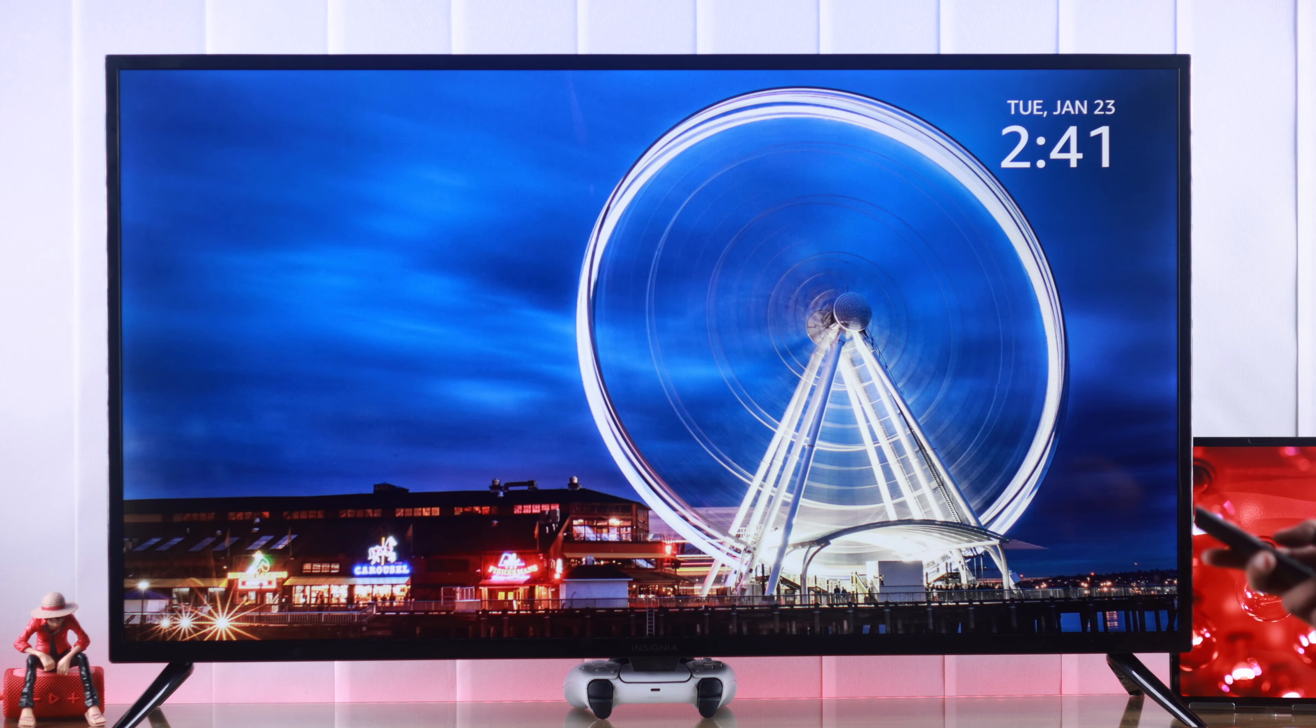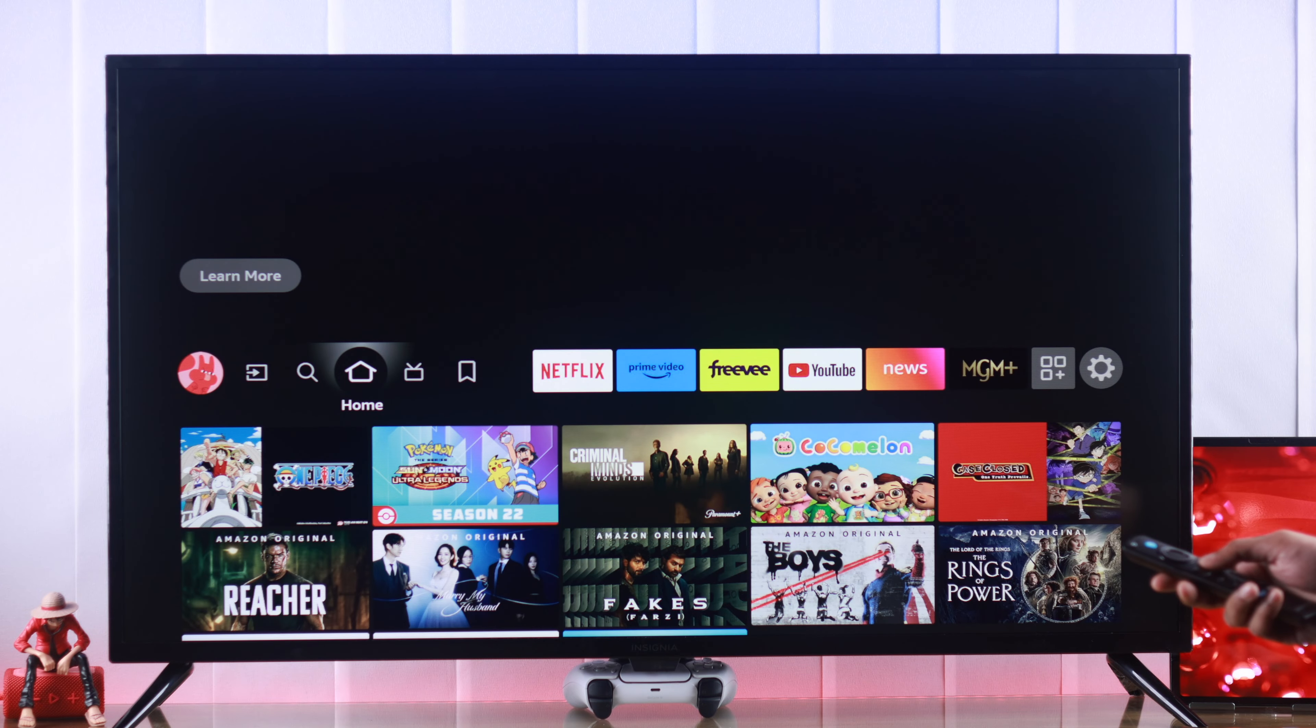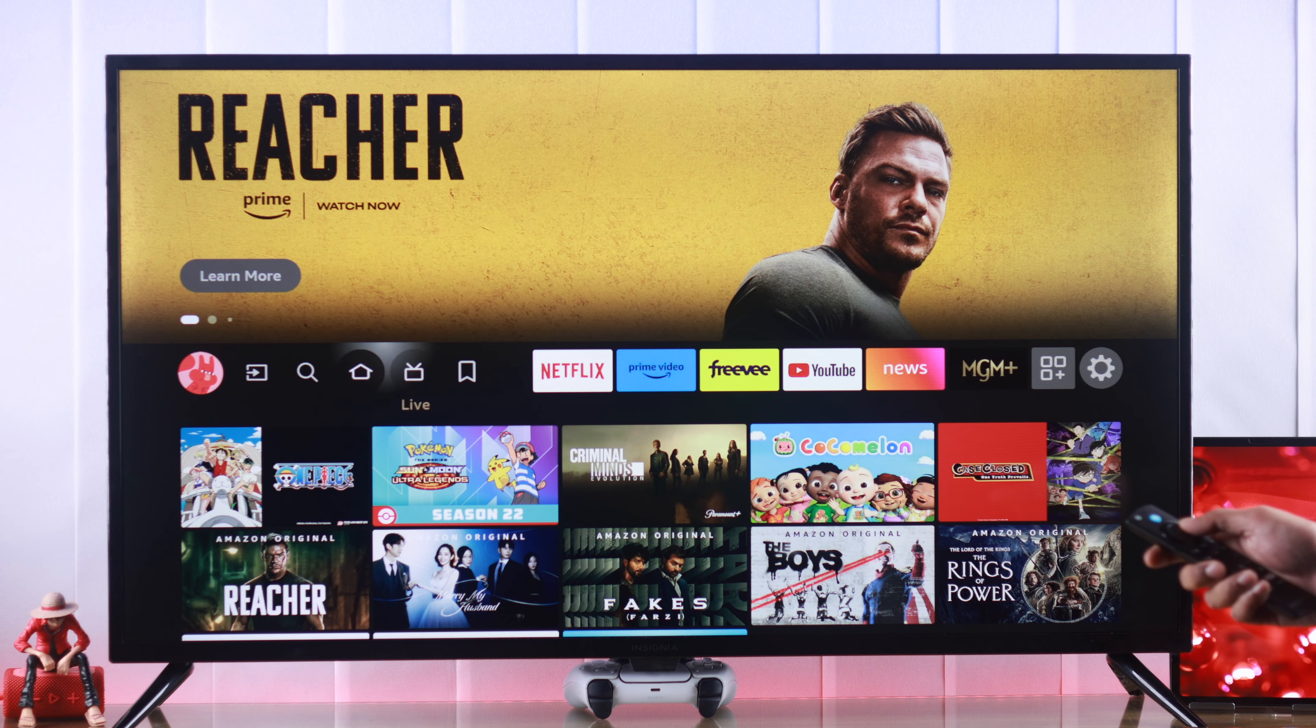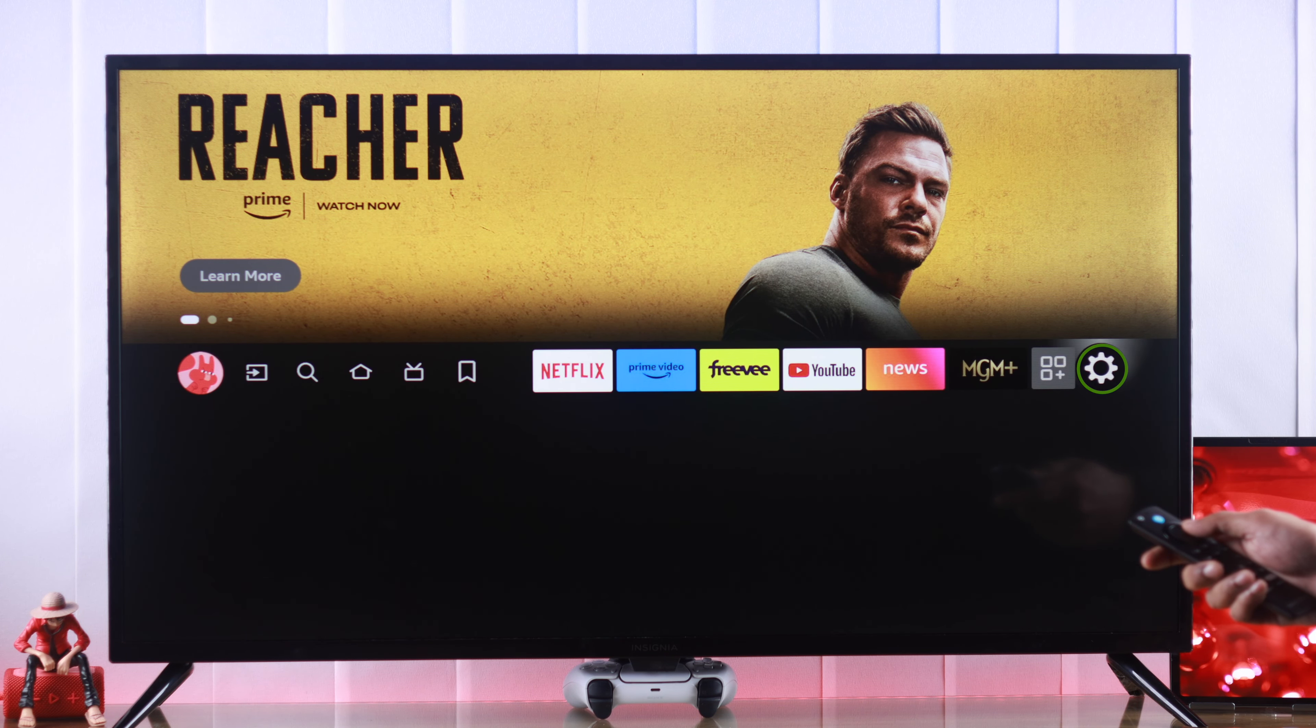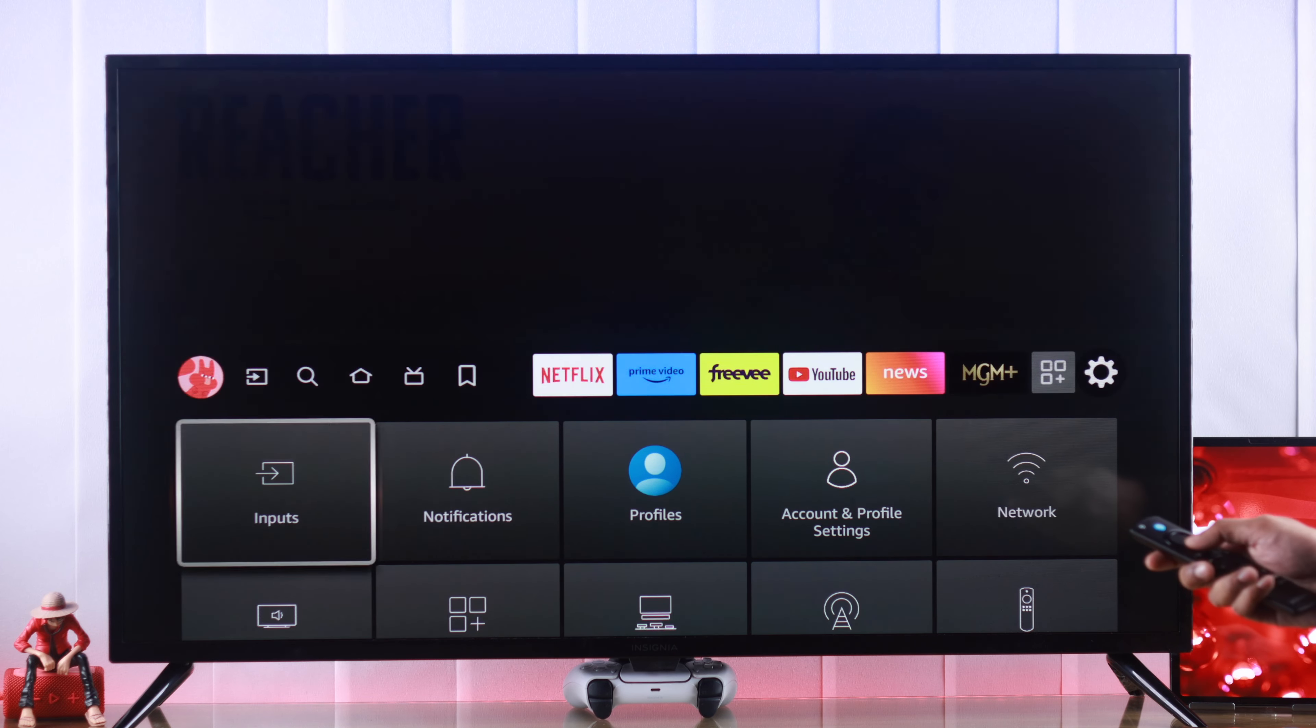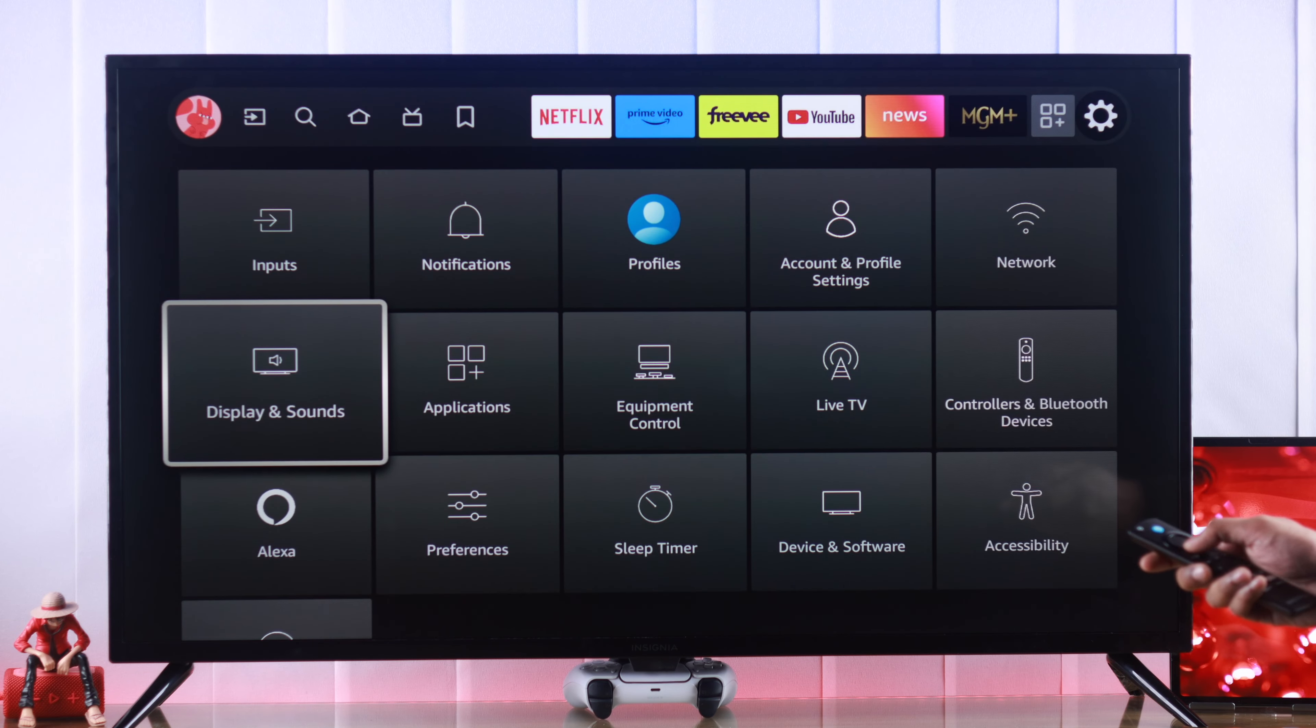To reset our Insignia Smart TV, we'll need to go to settings. So from the home screen, we'll go all the way to the right and highlight the settings or gear icon, then go down to device and software.